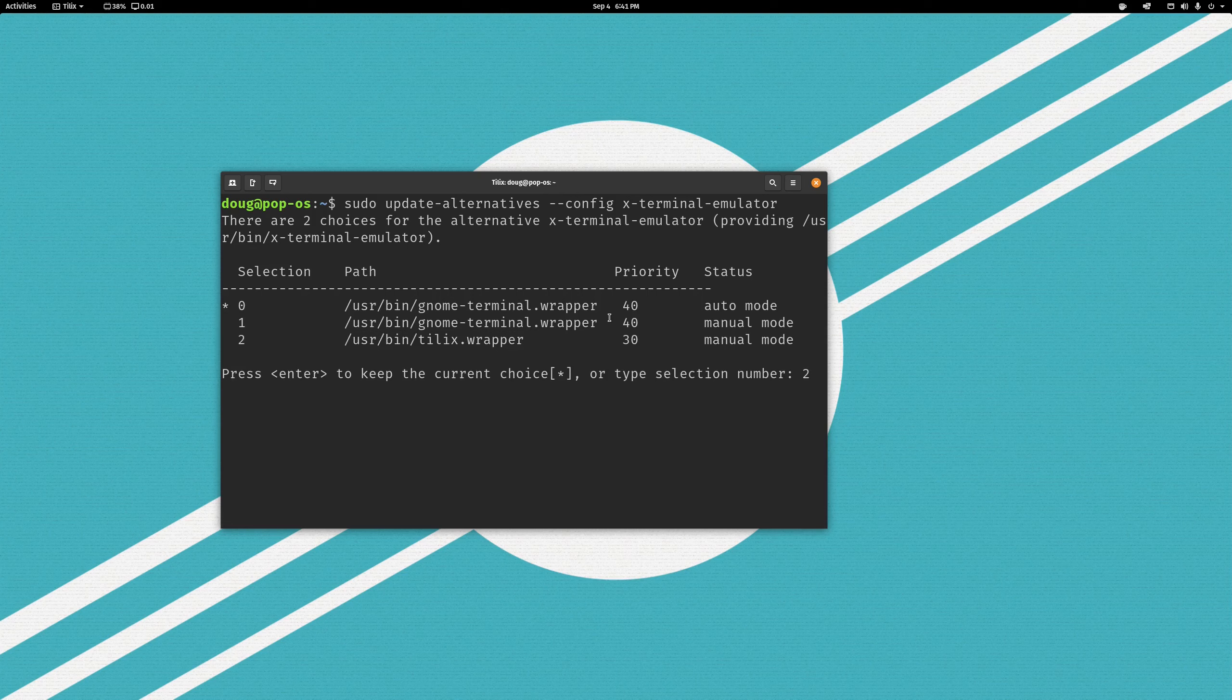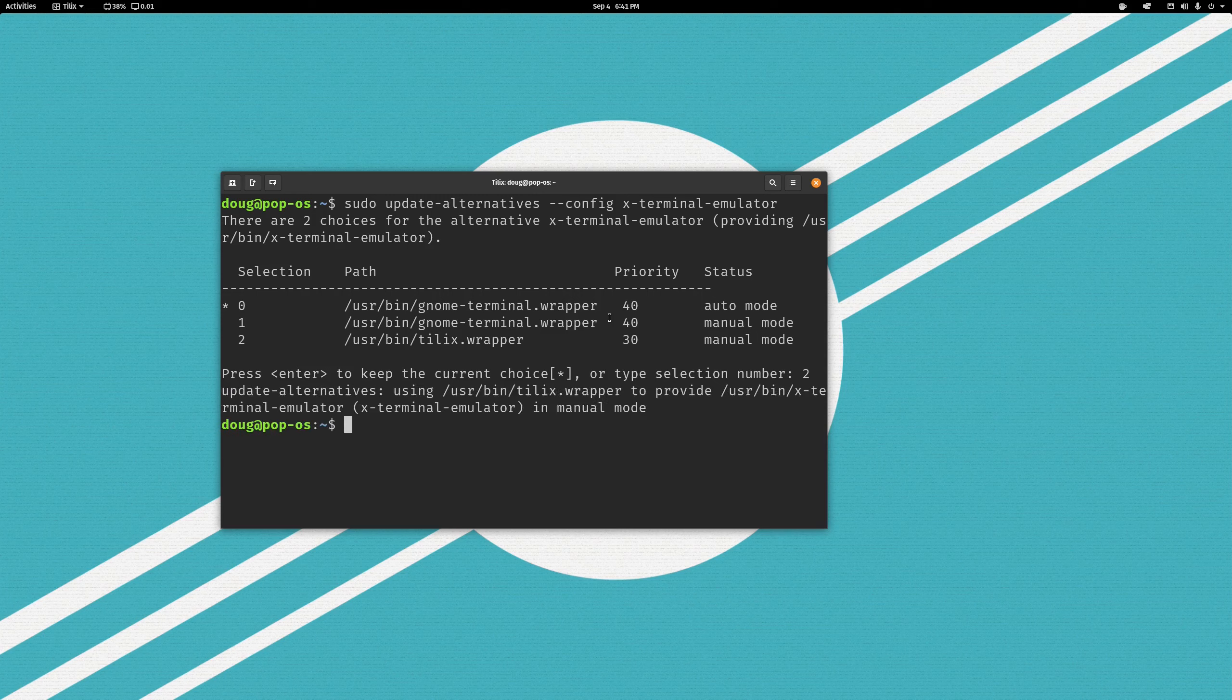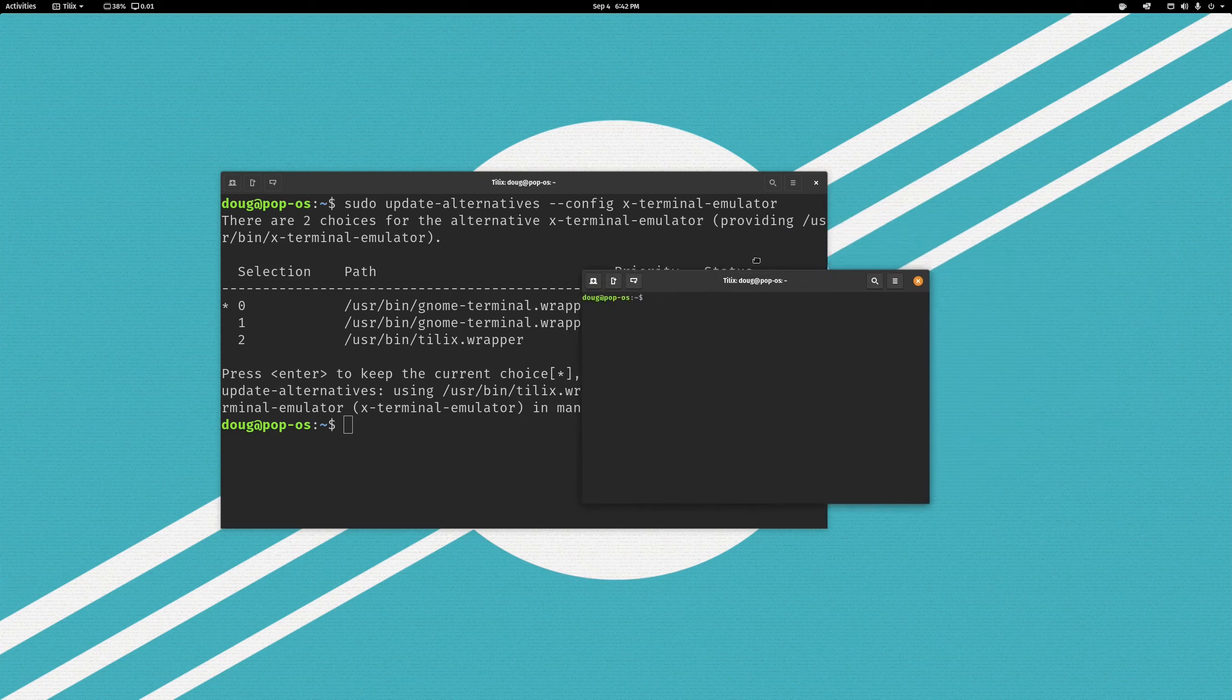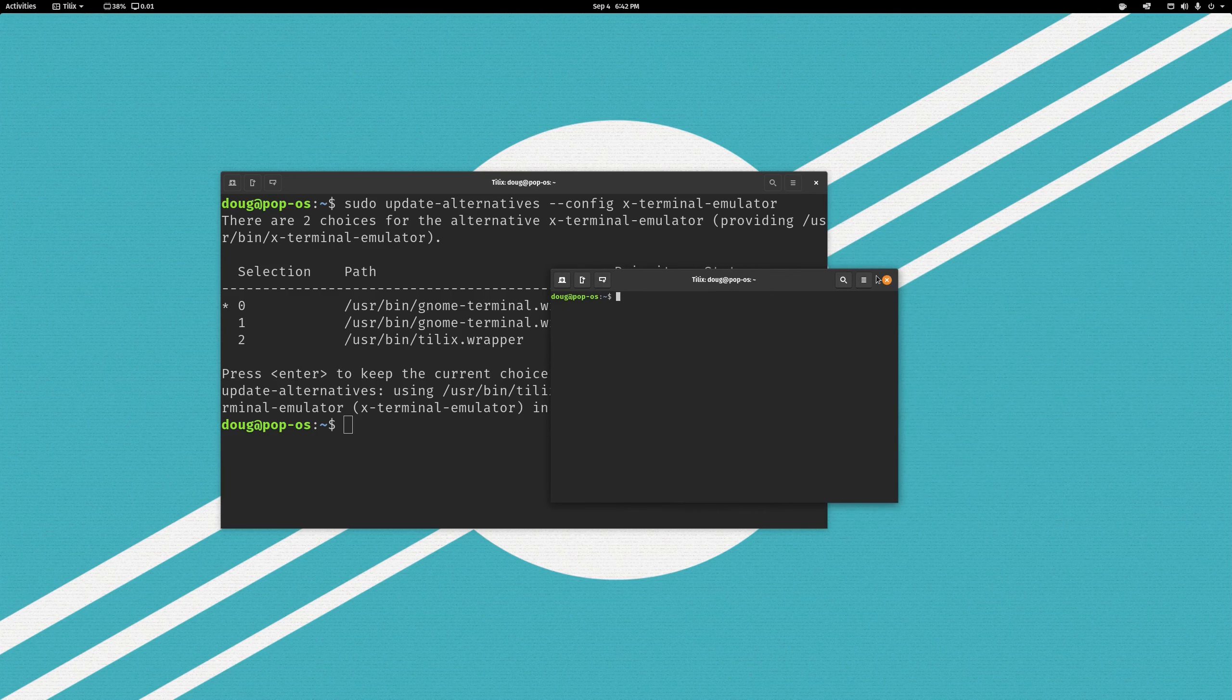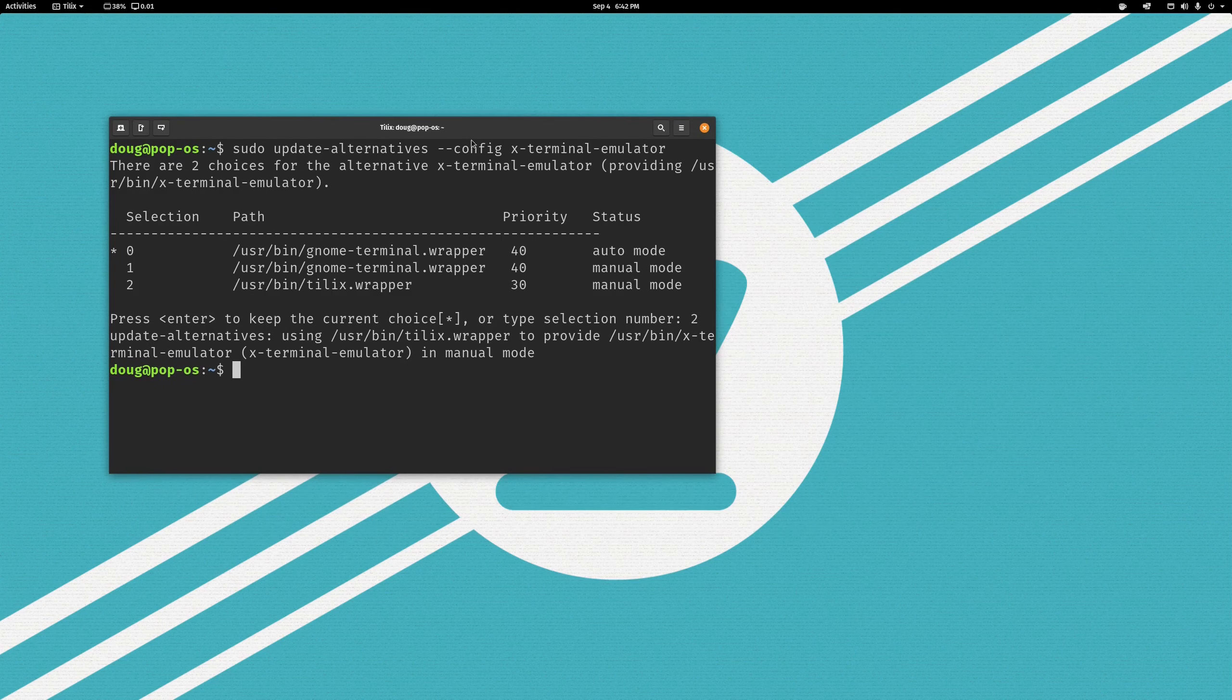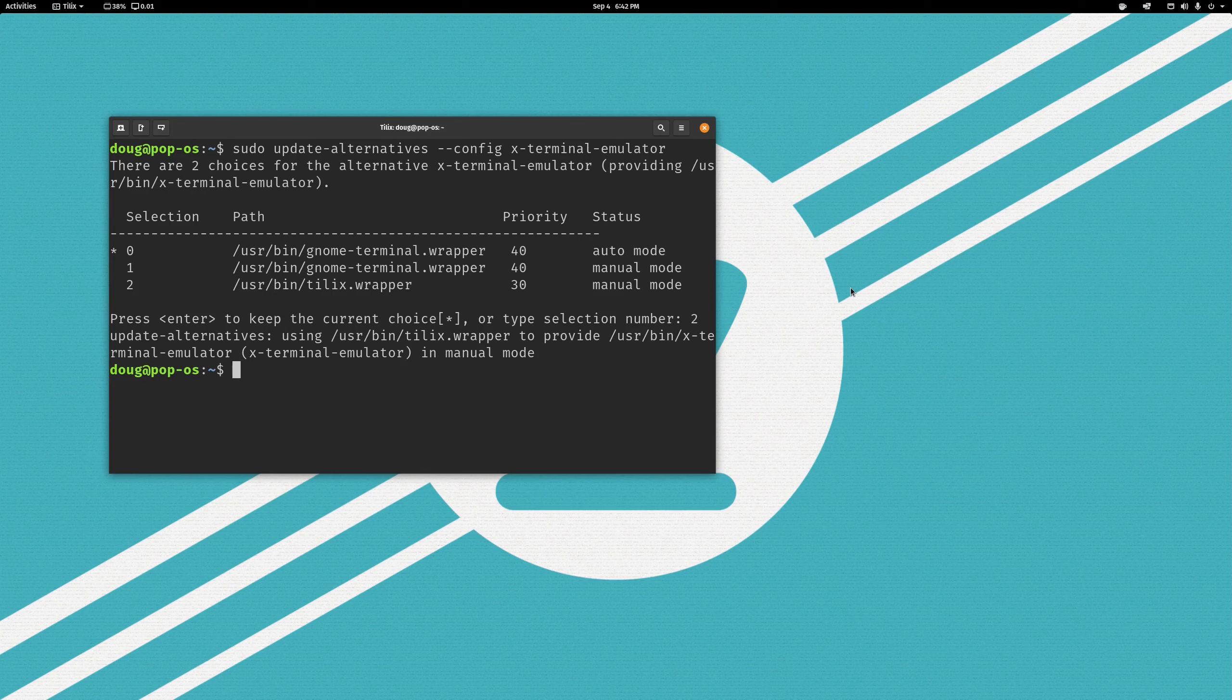It might not necessarily be a 2. In any case, type 2, hit enter, and now when I type Windows T, I see Tilix. So, I've now configured Tilix as my default terminal. And that is about all there is to it.